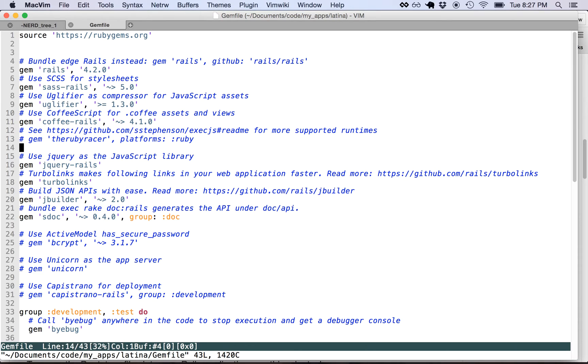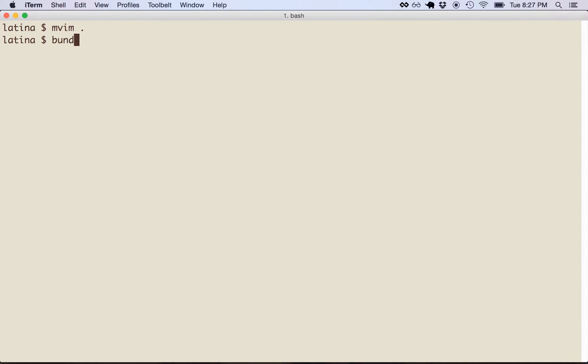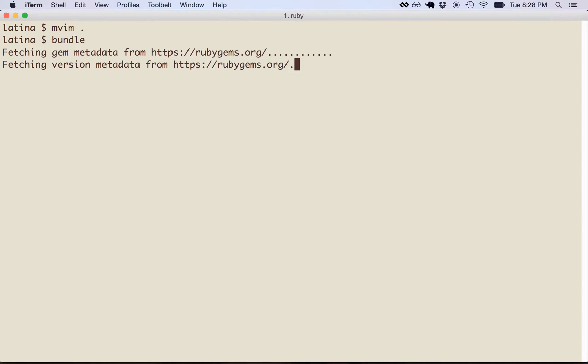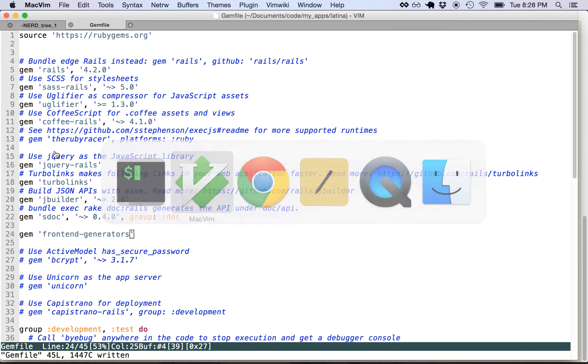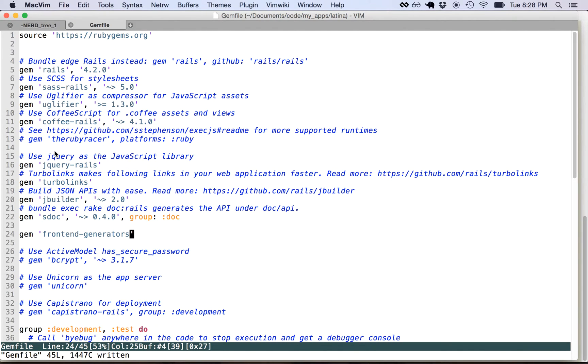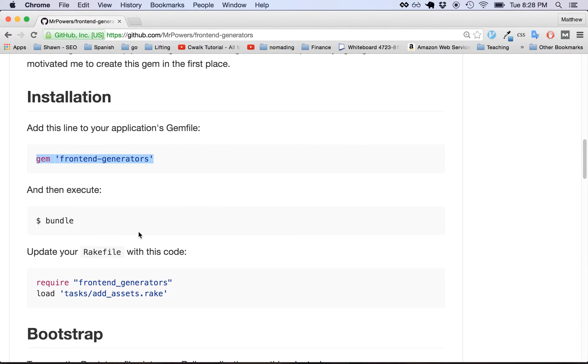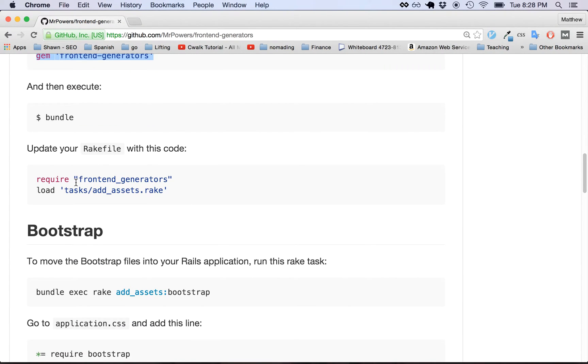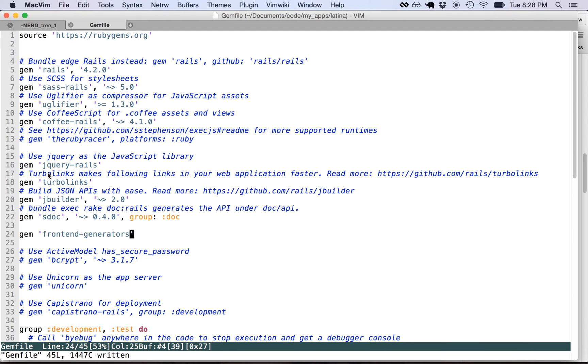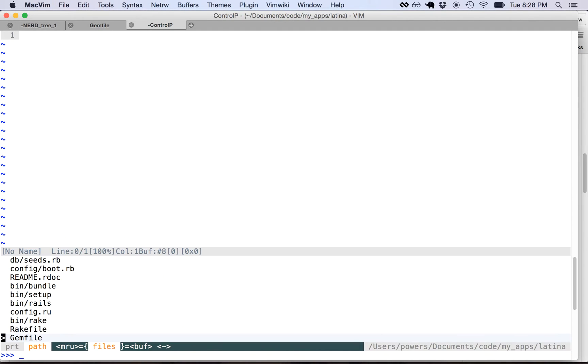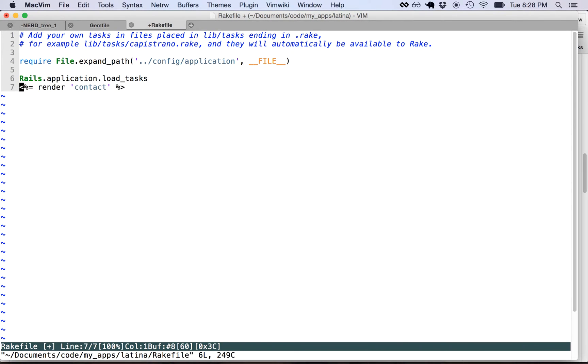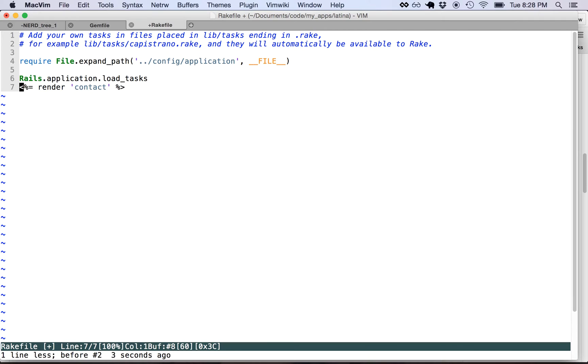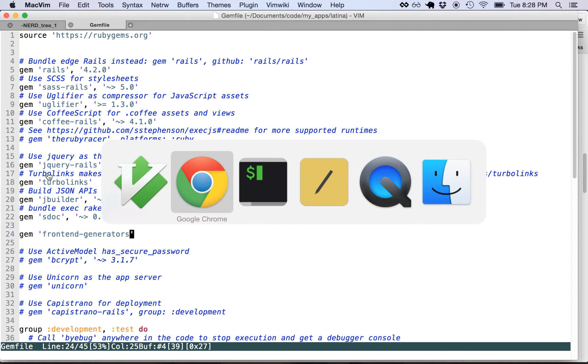This is kind of the Latina application. So we added front-end generators and then we run bundle to install it. Installing! It takes time, patience! So after you install the gem, you can add this little code snippet to your rake file and that's going to basically give you all these rake tasks so you can add all these files to your application. So we go to the rake file and we add these tasks.